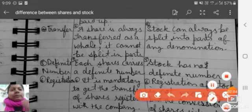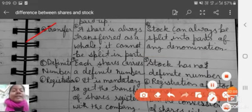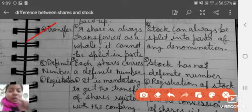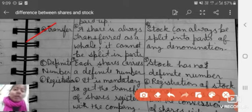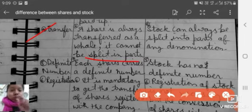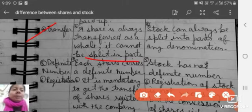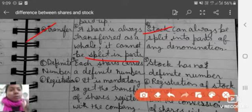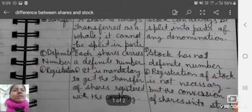Fifth is transfer. A share is always transferred as a whole — it cannot be split into parts. Stock, on the other hand, can always be split into parts of any denomination.